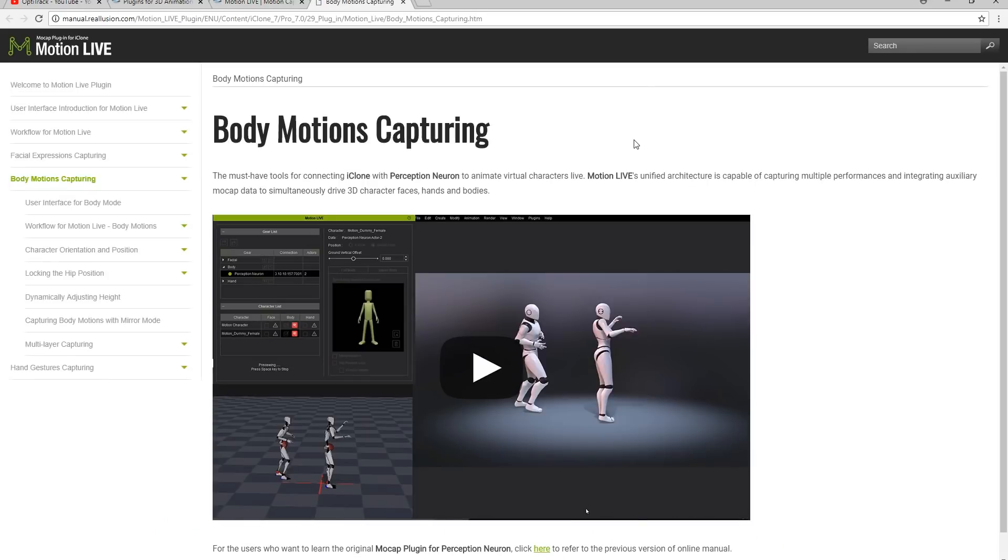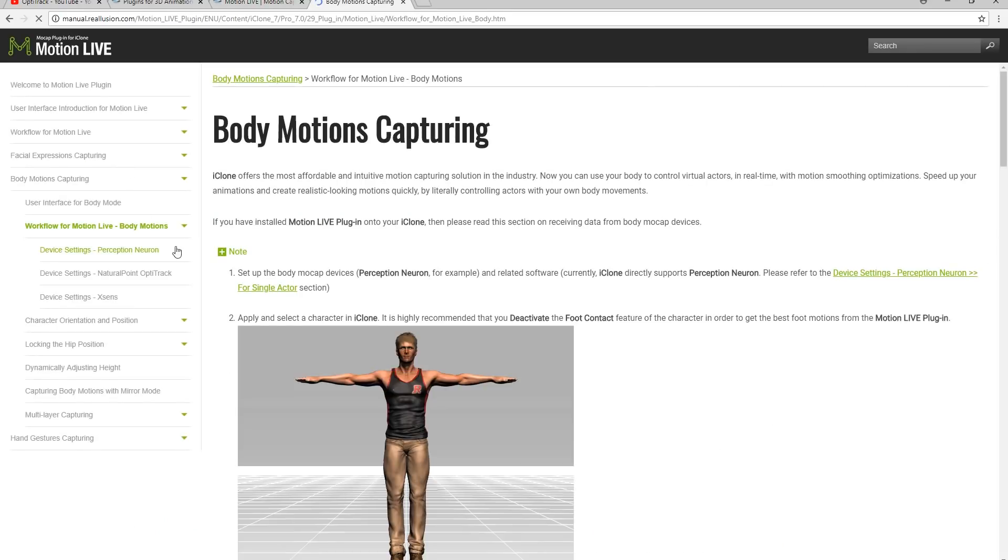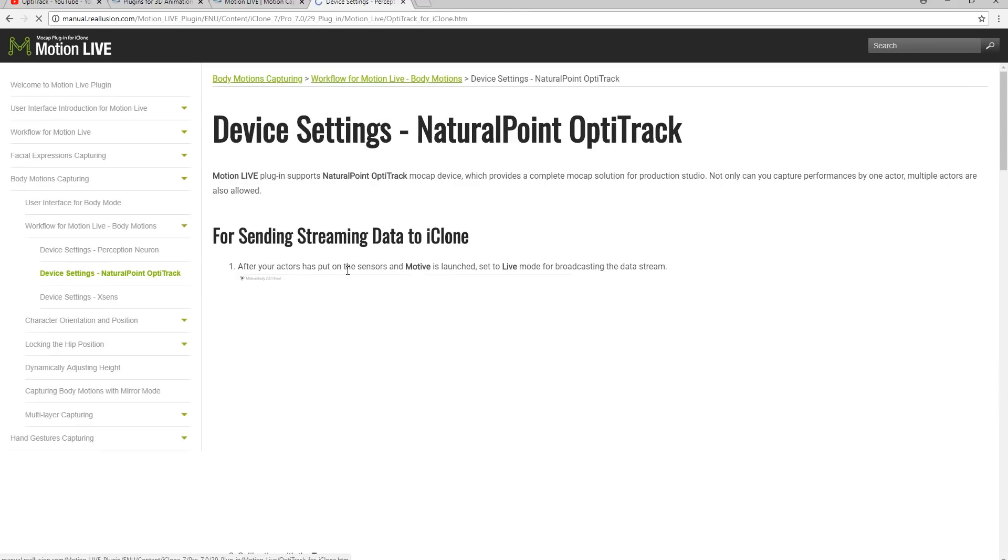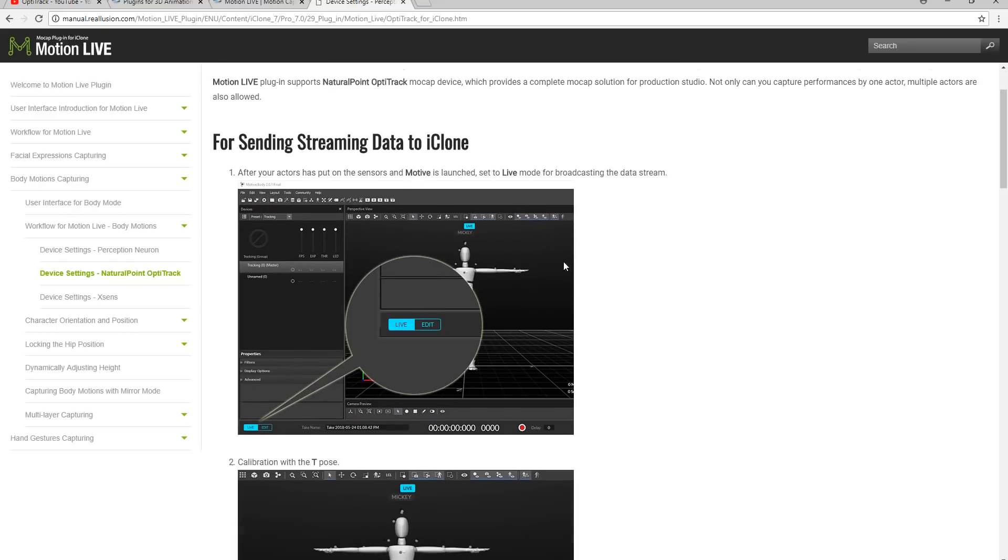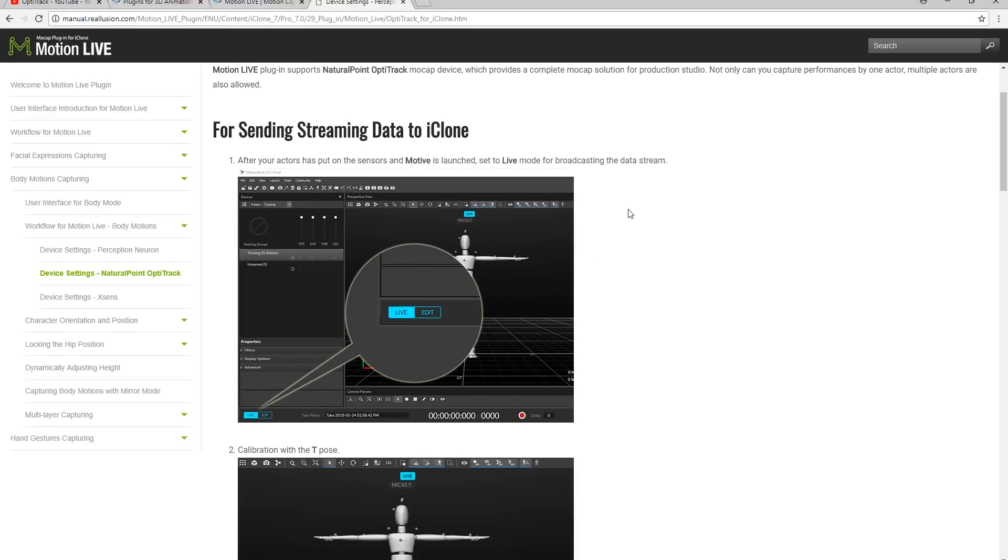In the help file you'll find device settings for natural point OptiTrack under workflow for body mocap. Here you'll find all the info that you need to get your character calibrated and begin streaming the data into iClone.